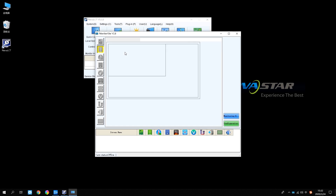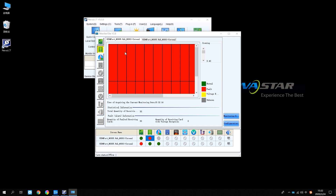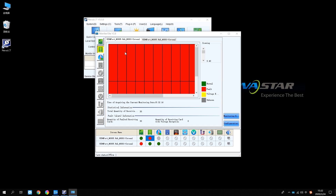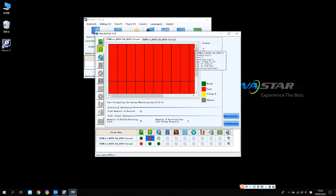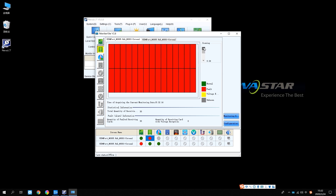Enter the monitoring interface and you can select the system to be monitored at the top. Set view size on the right. Before you start monitoring, please click the monitoring refresh.